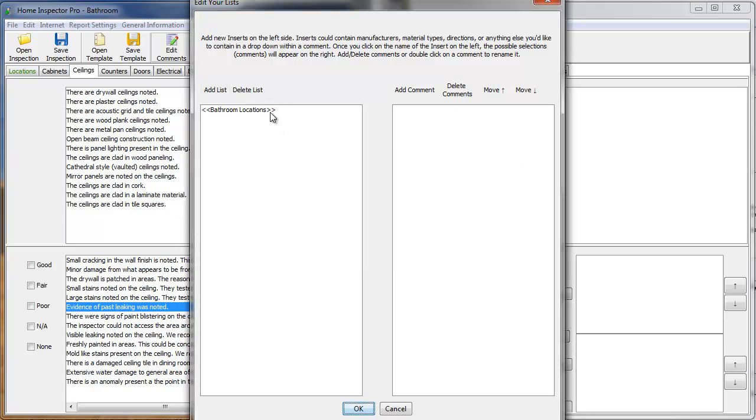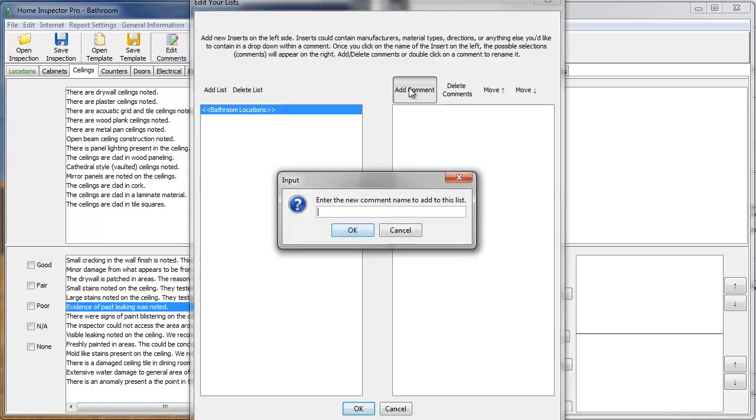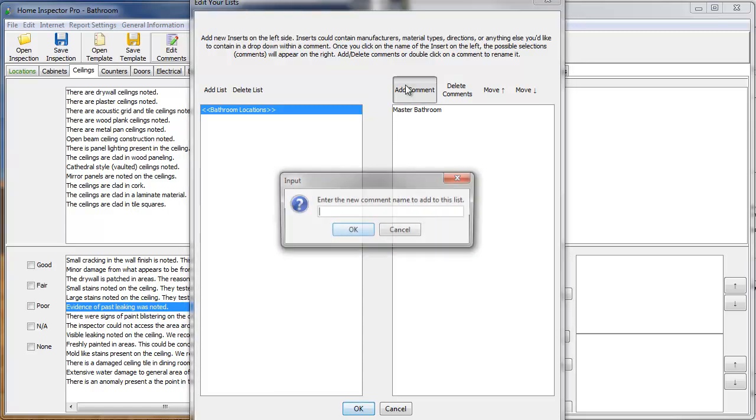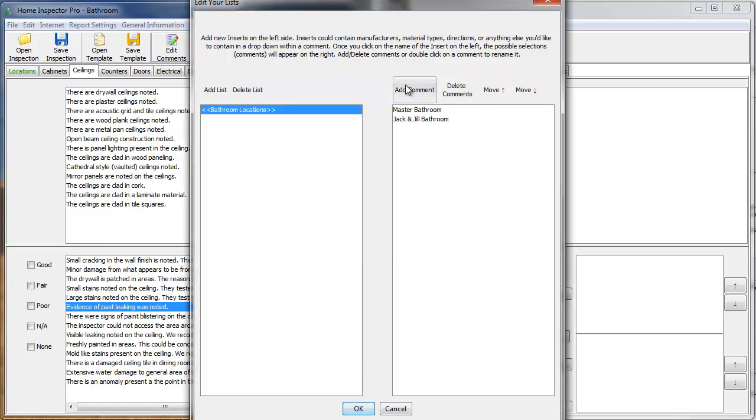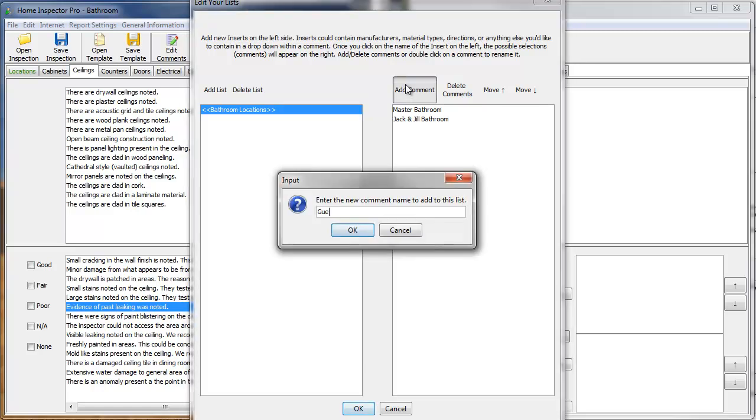That's going to be the name of our list. And I'm going to add multiple options for our bathroom locations. So, I'll add Master Bathroom. I'll add Jack and Jill Bathroom. I can add Guest Bathroom.